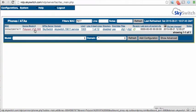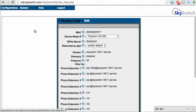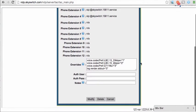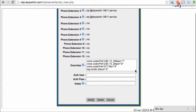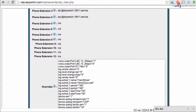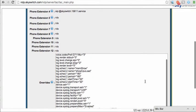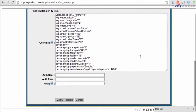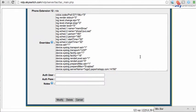From the Device Edit page of the VVX500 inside the SkySwitch provisioning server, you will need to add several overrides, including the ones that I've highlighted here. For more information, visit the URL displayed on the screen.